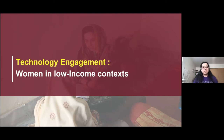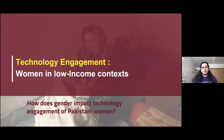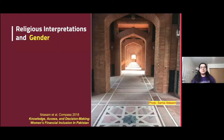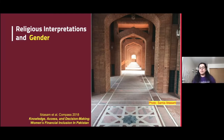My research work is on how gender impacts technology engagement, and I'll be using Pakistan as a case study. In my previous project, I was looking at how digital financial services — including mobile wallets and mobile banking — are being used by men and women in Pakistan.